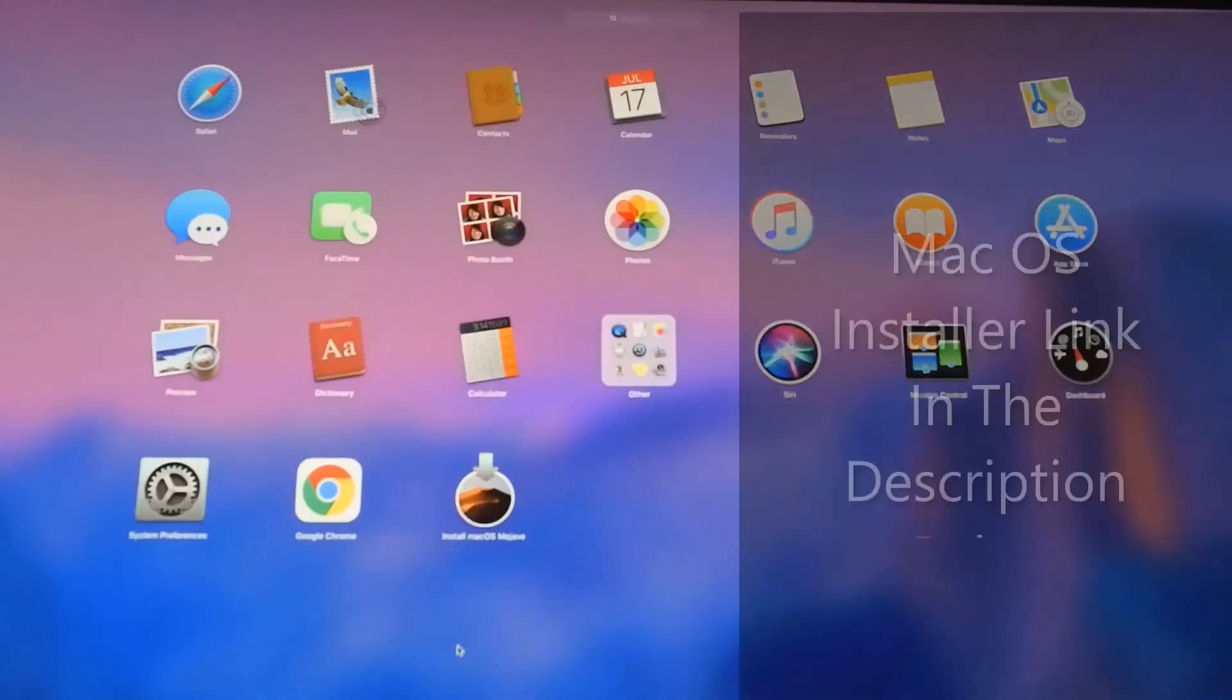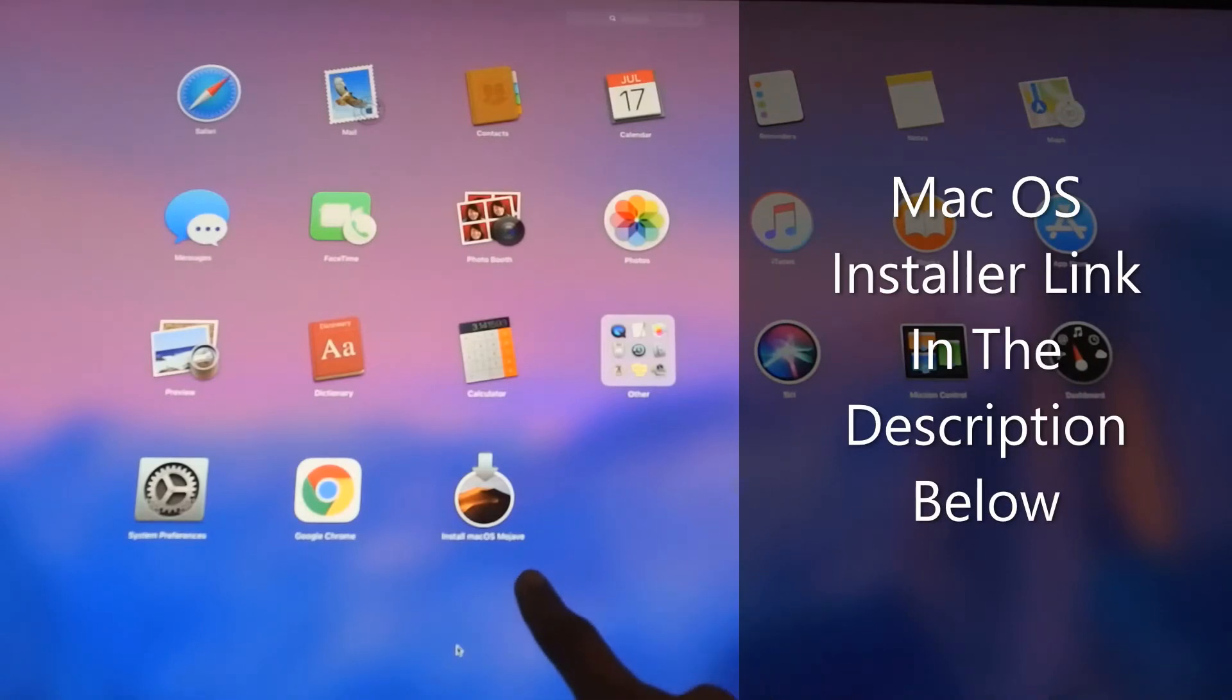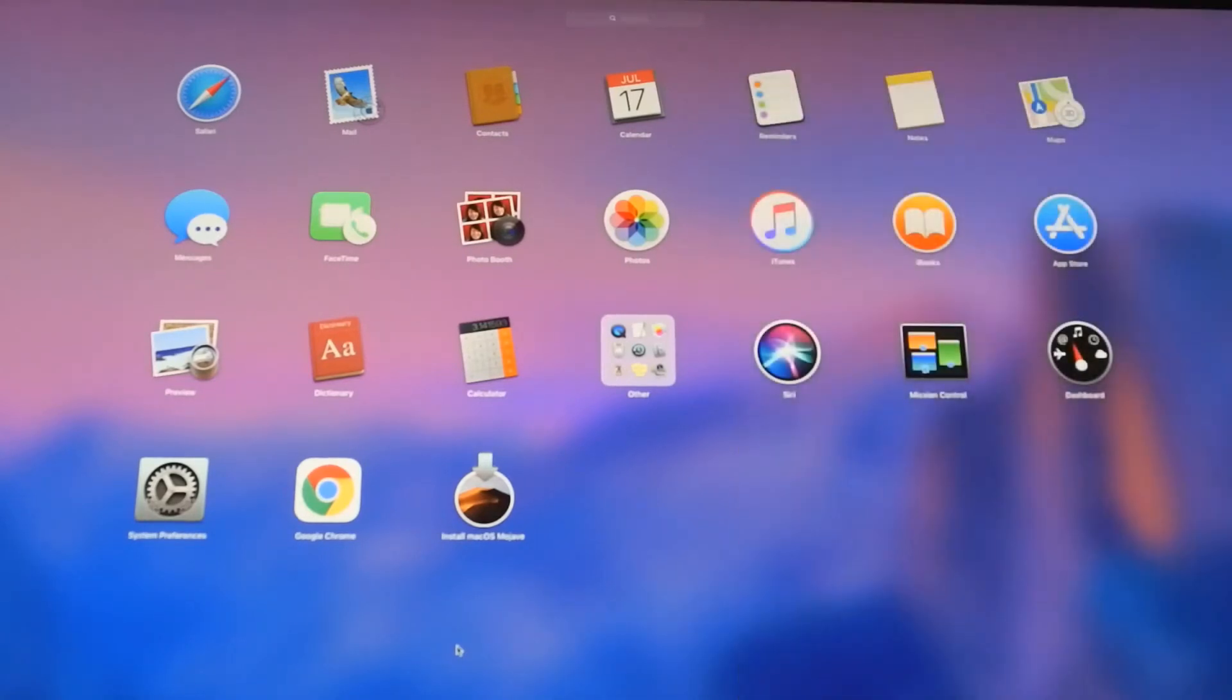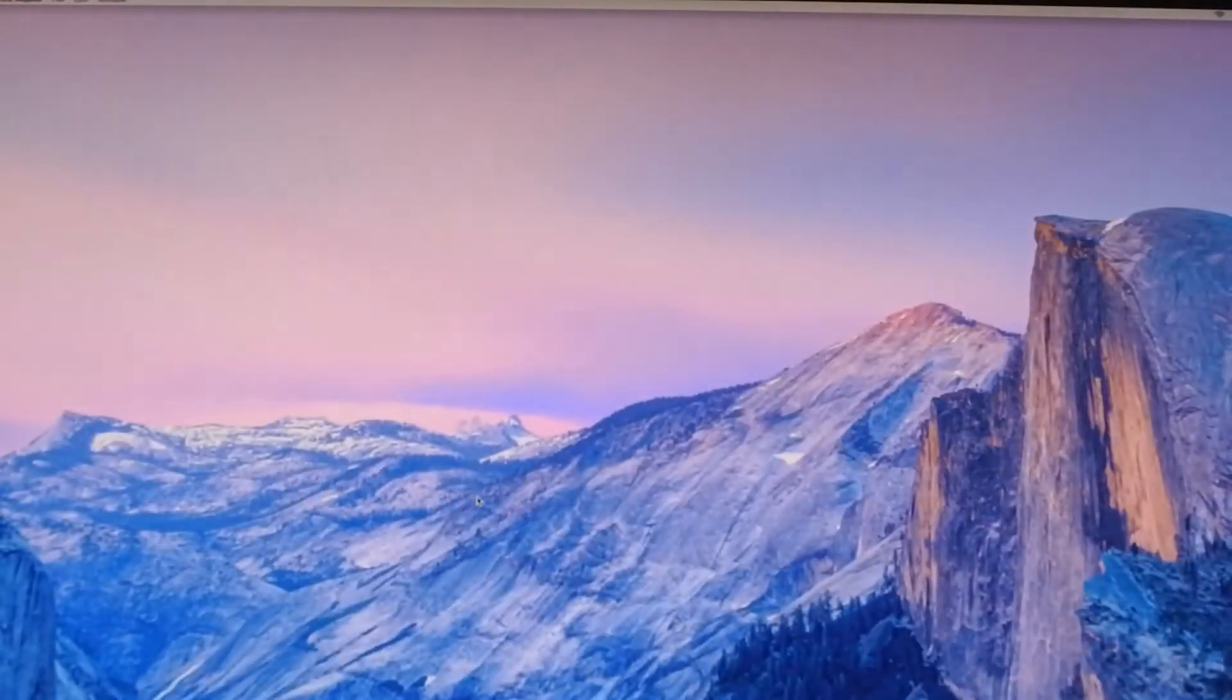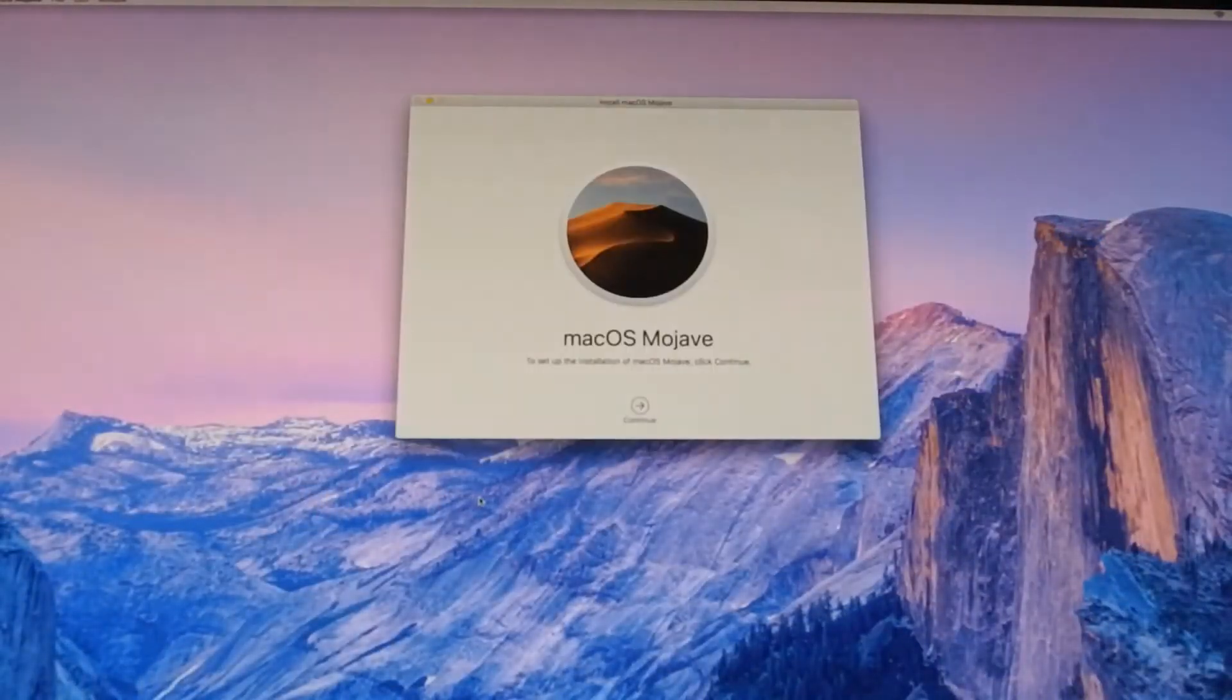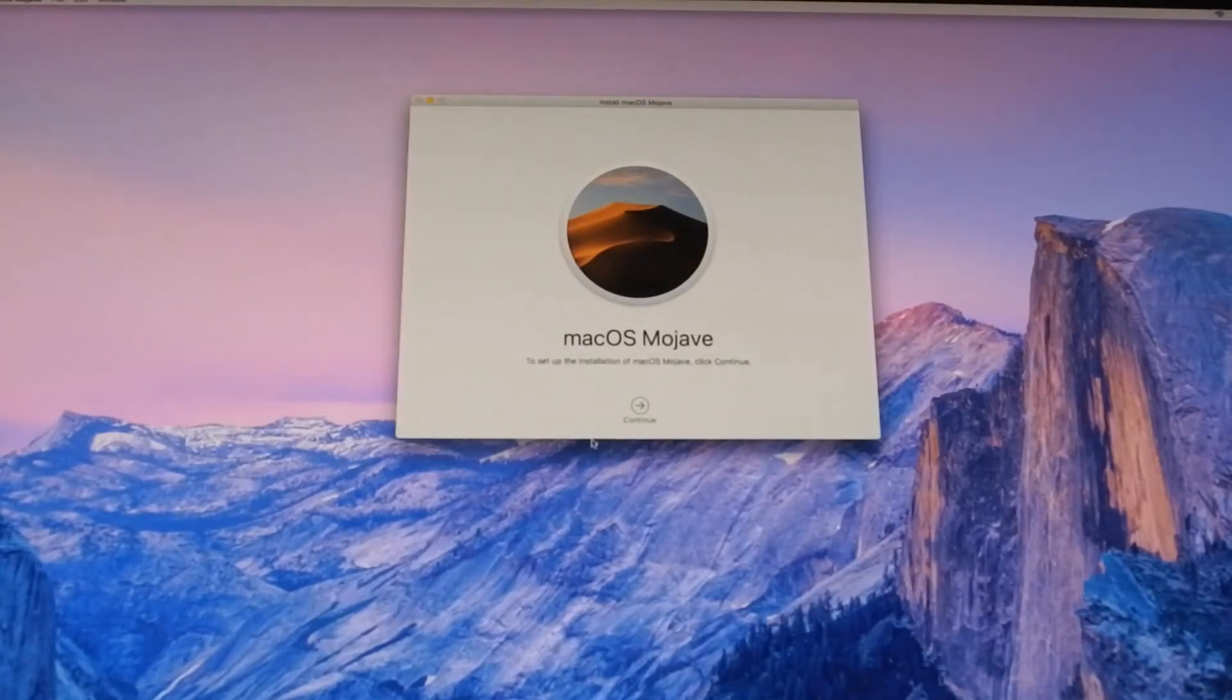After a quick trip to the Apple website I have managed to find the macOS Mojave installer and I downloaded it right onto my Mac Pro. And there we go. To set up the installation of macOS Mojave click continue.